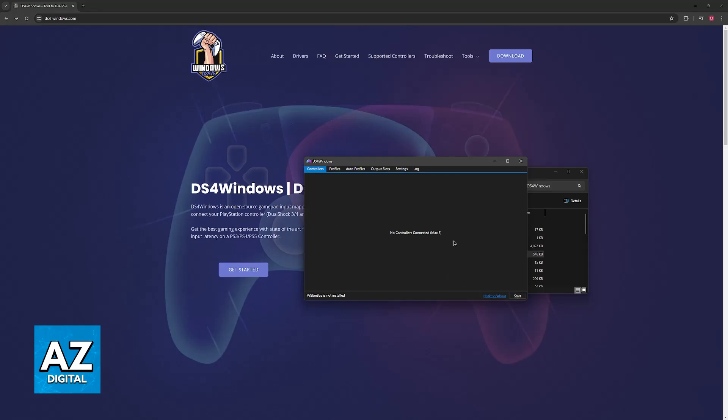All you have to do is connect your DualSense controller to your PC and then click start. After you click start, it's going to be detected and appear on this list.